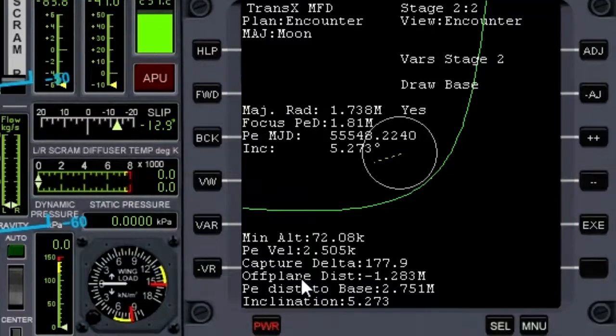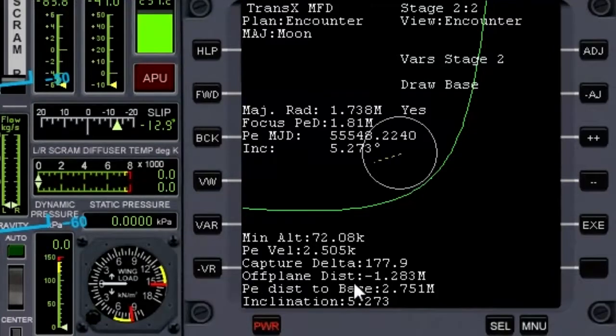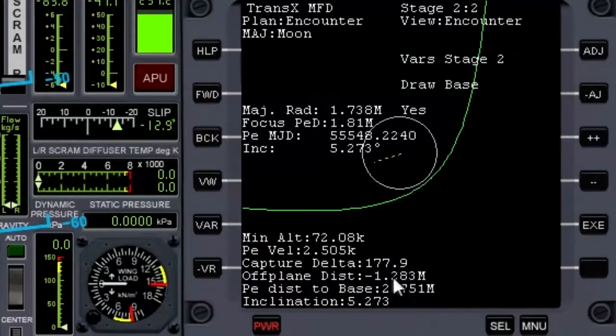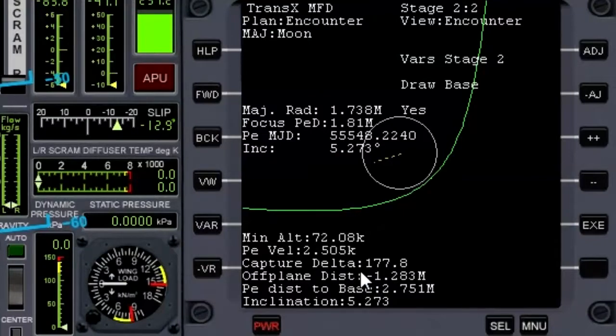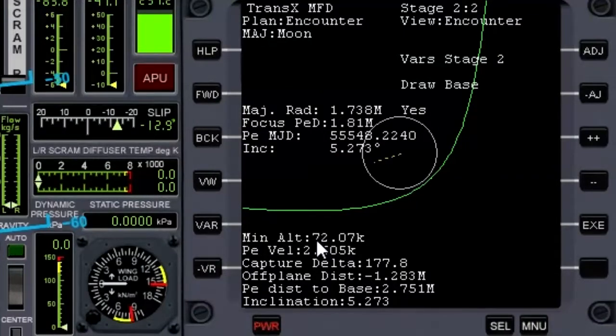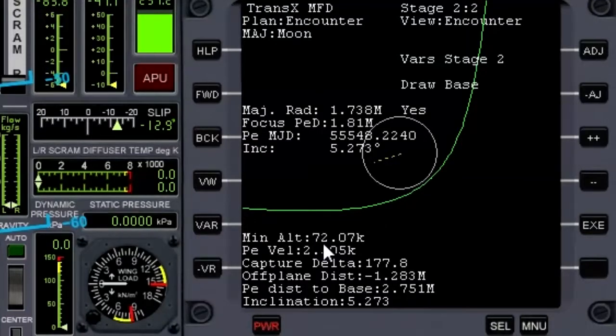The important number that we want to pay attention to is this off plane distance in particular. We want to try and get that as low as we can and that will ensure that we pass over Brighton Beach on our first orbit. The other thing is the minimum altitude—that's how close to the surface of the moon we're going to come. 72 kilometers is pretty high if we're going to try and land, so I'm going to aim for something between 10 and 5 kilometers.